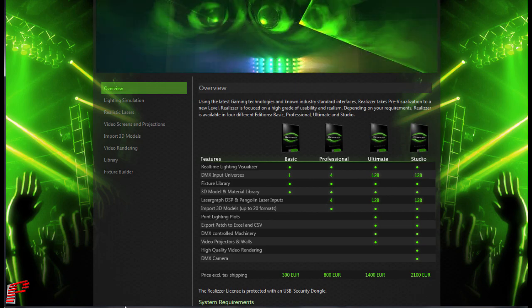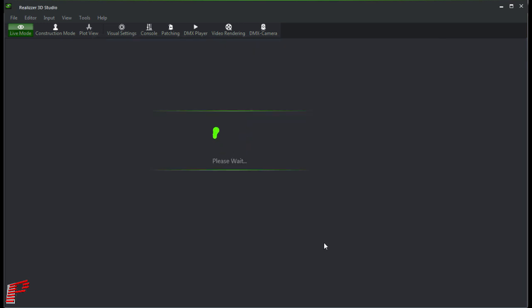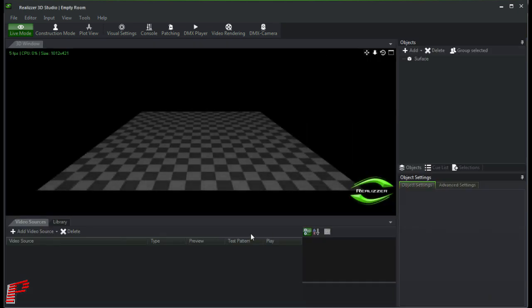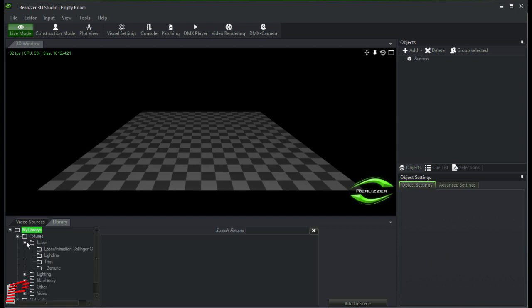Now we change over to Realizer 3D and open an empty room. In this empty room, we now add a generic RGB laser projector from the library at fixtures, laser, generic.